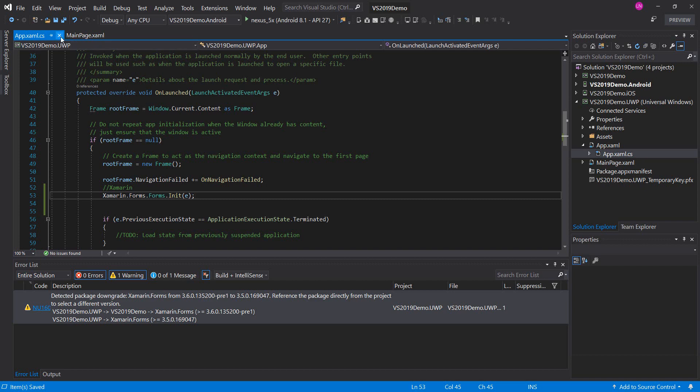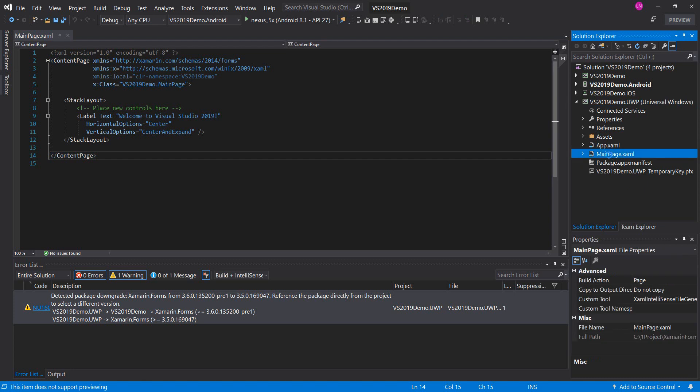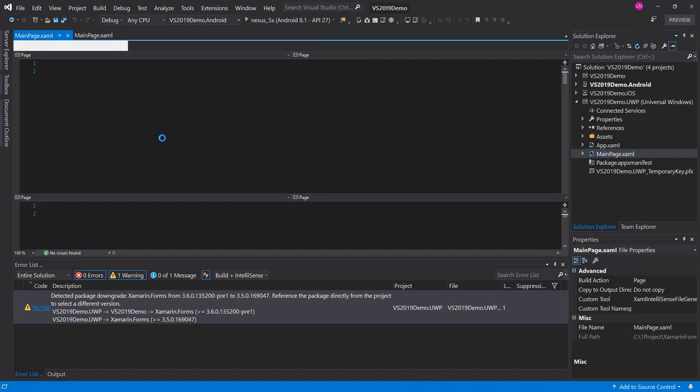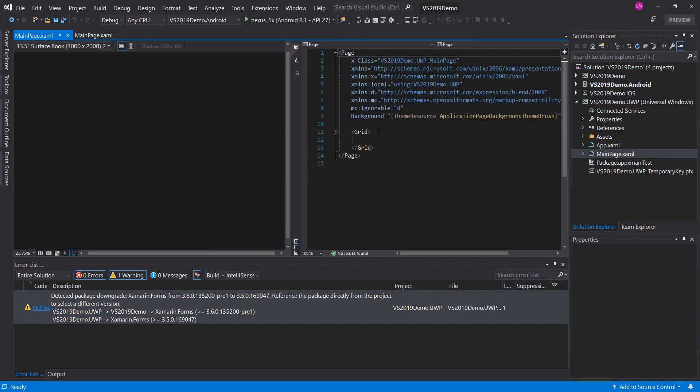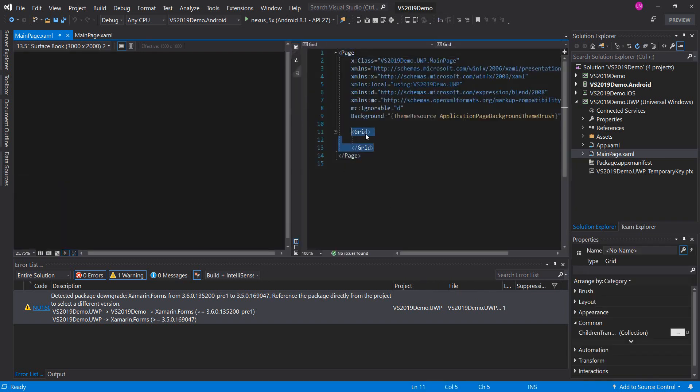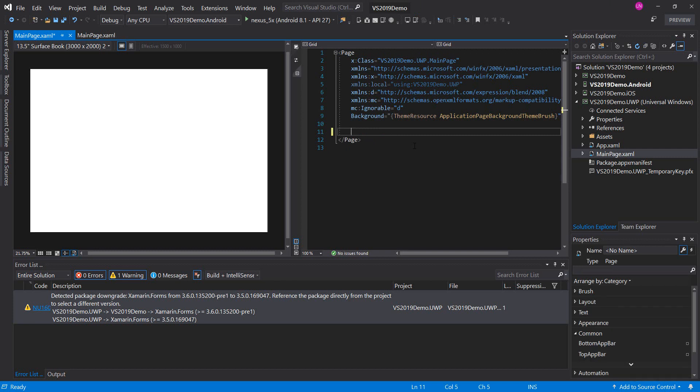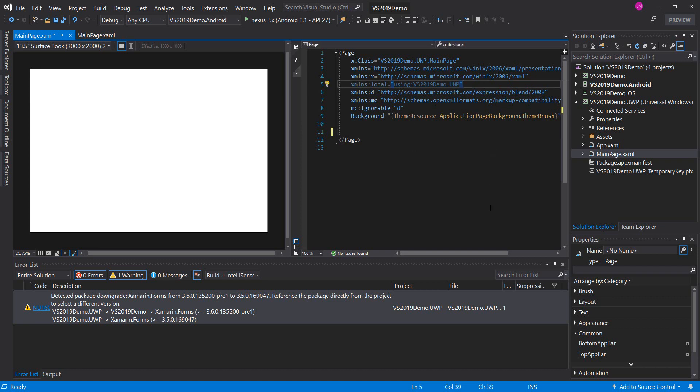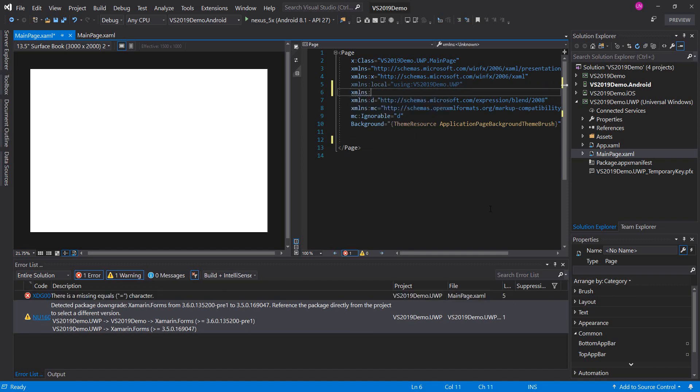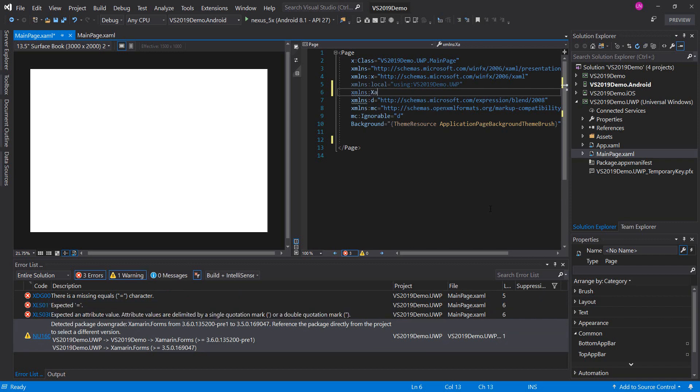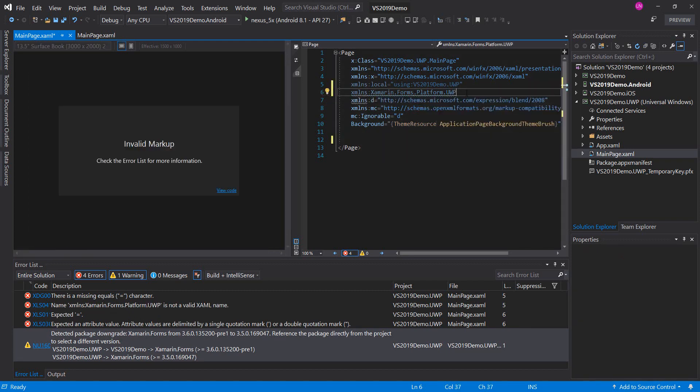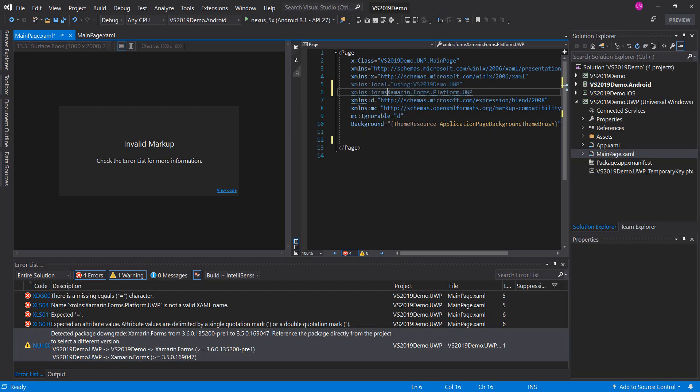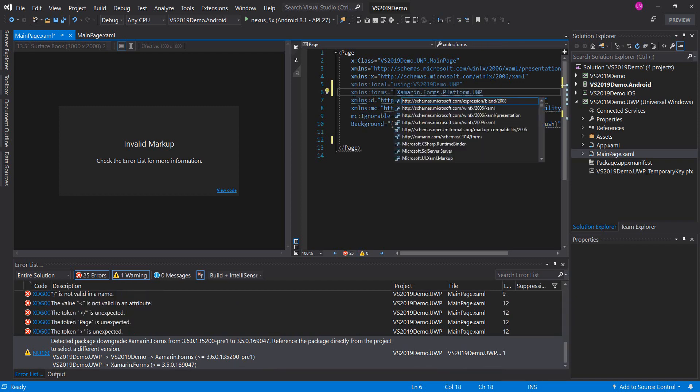Now we move to the main page of the universal project and clear the grid. And over here we add a reference to Xamarin.